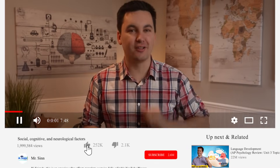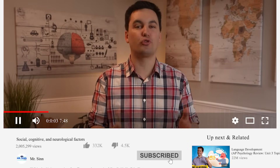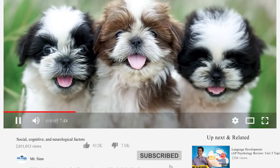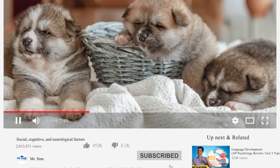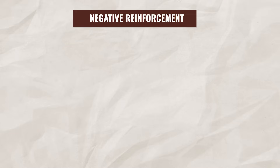Or say that every time you smash that like button on a video of mine and subscribe, I show you a picture of these adorable puppies. Seriously, how cute are these? Ultimately motivating you to subscribe and smash that like button.